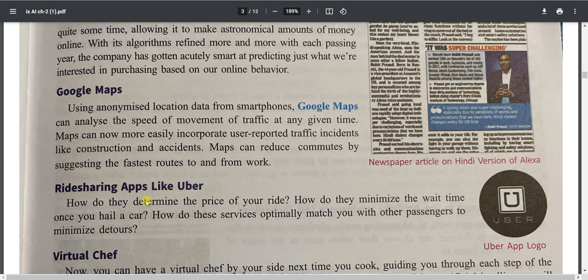Ride-sharing apps like Ola and Uber use AI-enabled applications with GPS. When you request a ride, nearby taxis or shared cars receive the request, and within a few minutes the vehicle arrives at your location.